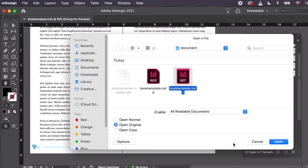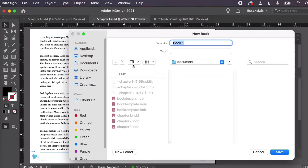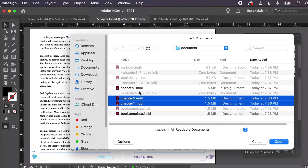An InDesign book is different but still very useful. Create one by going to File > New > Book. Note that this doesn't open a new document — instead, you see the Book panel. Basically, you could have each chapter of your book as its own file, collected together in this book. This makes navigating, organizing, and editing chapters way easier because it's not one huge file.